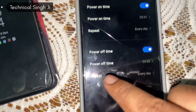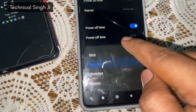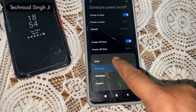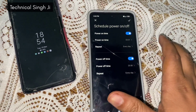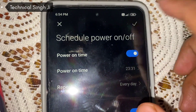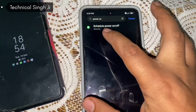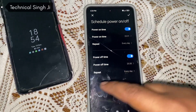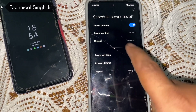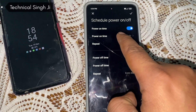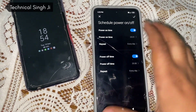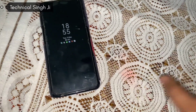After setting the time, you select the repeat mode — every day, weekdays, or custom — then click OK. The POCO phone is now configured: at the set time it will turn off, and at the other set time it will automatically turn on. Now let me set aside the POCO and move on to the Realme.